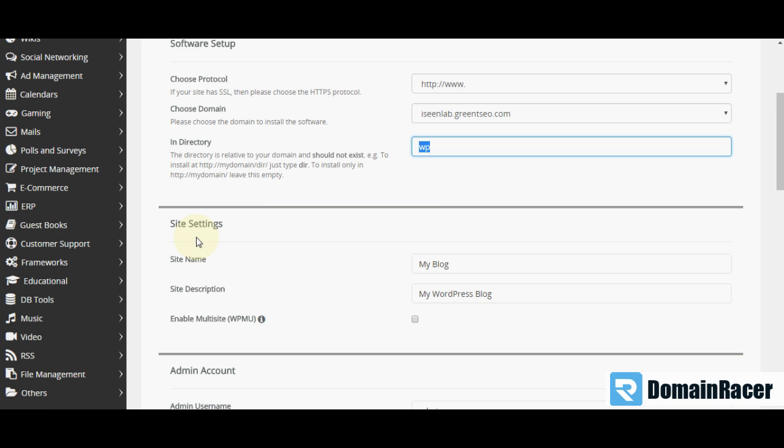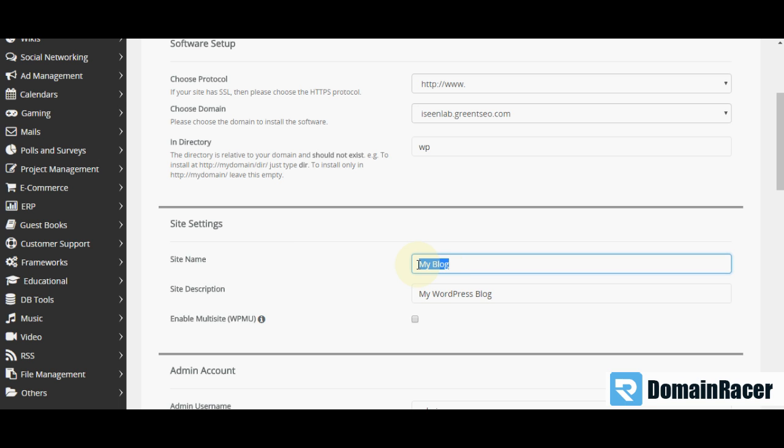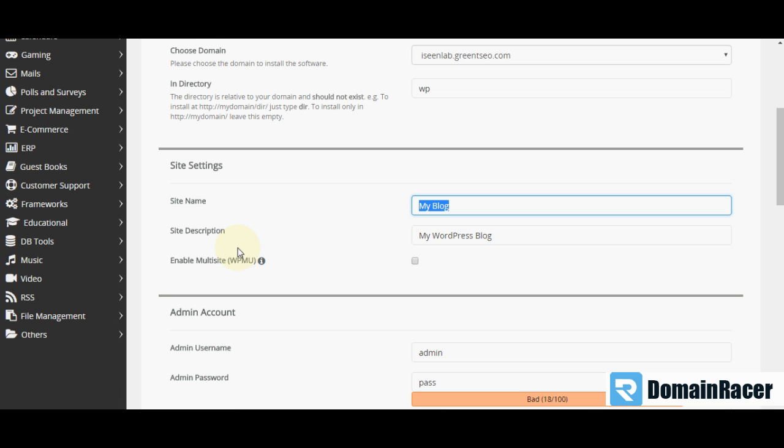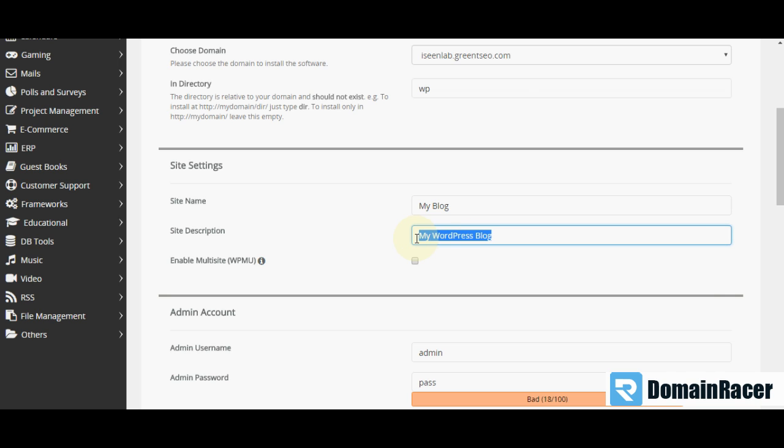Next is the site setting. Here is the site name. You can put here your site name. Then next is the site description. You can put here some site description.